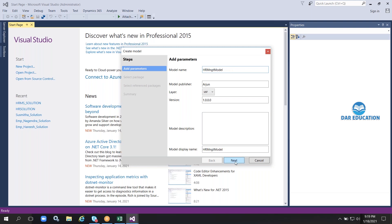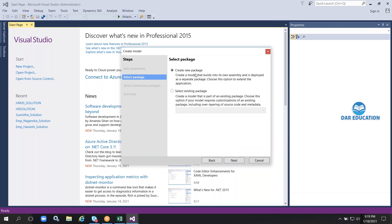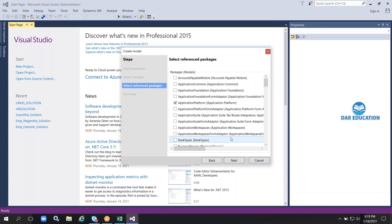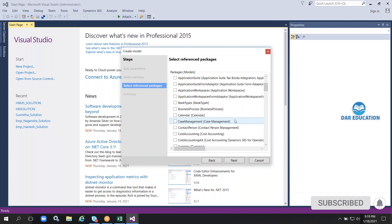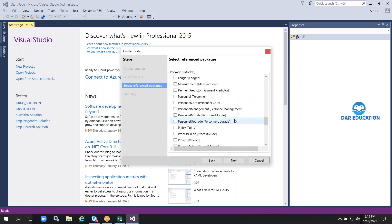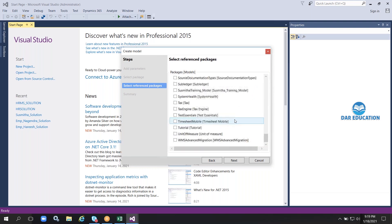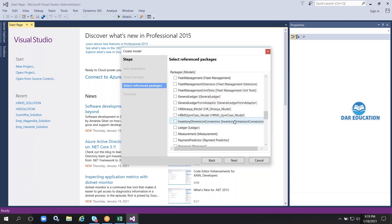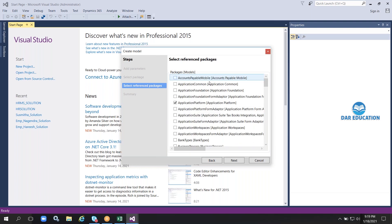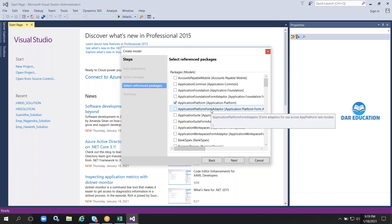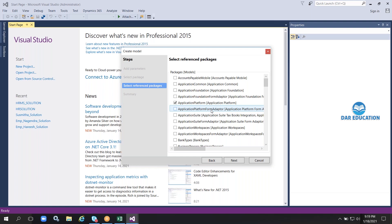Going back, I'm giving the model the name 'HR Management Model', then selecting a new package and clicking Next. Here you can see all the existing predefined models. Since we are doing extension development, the system is showing all predefined base models and asking which ones you want to extend from.